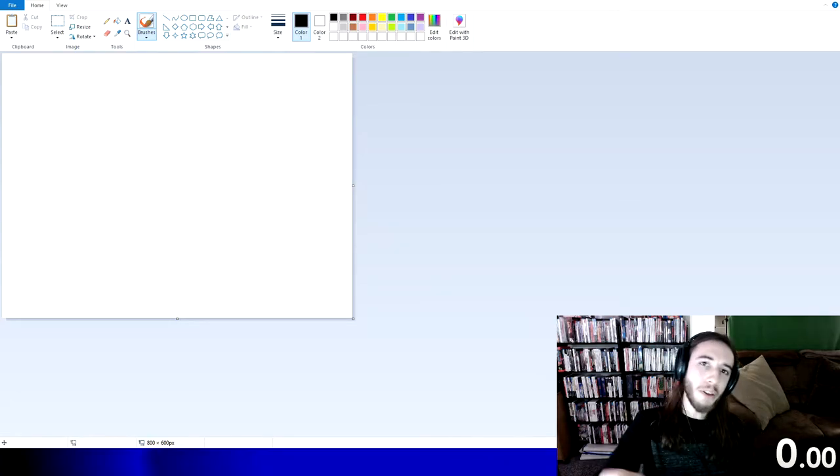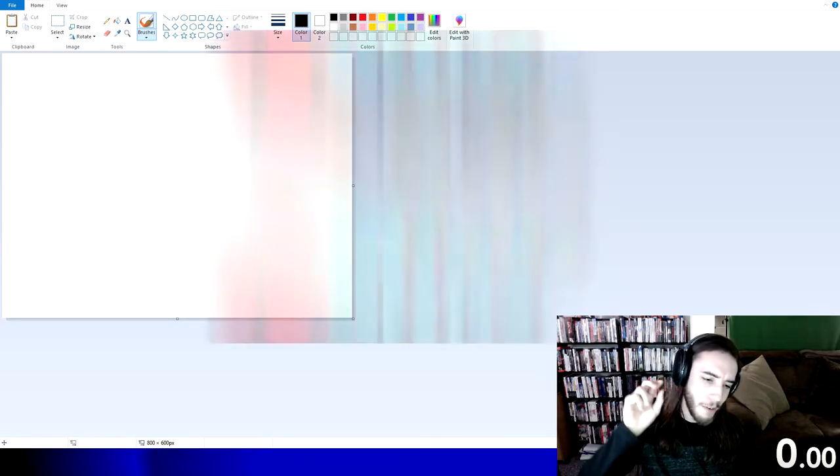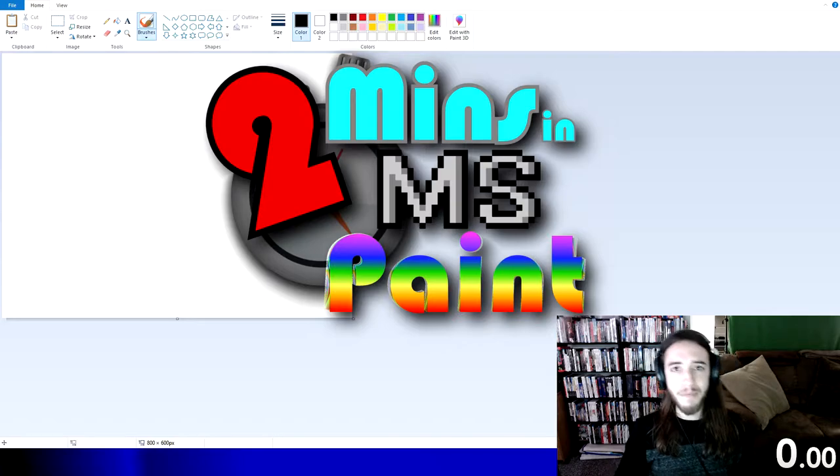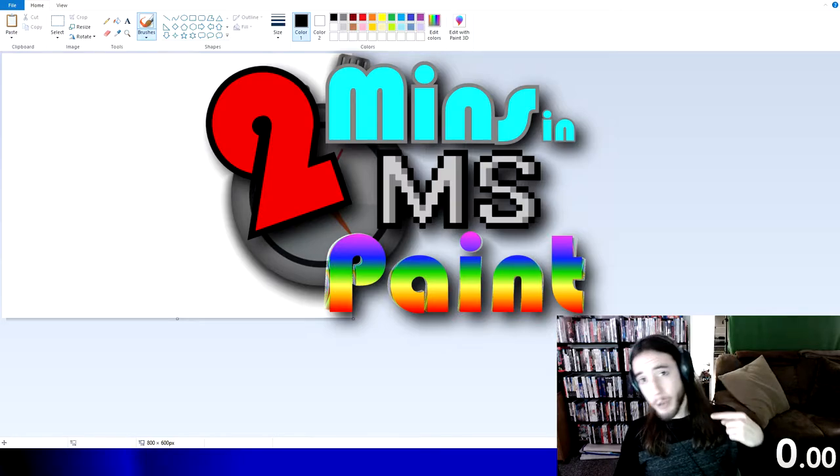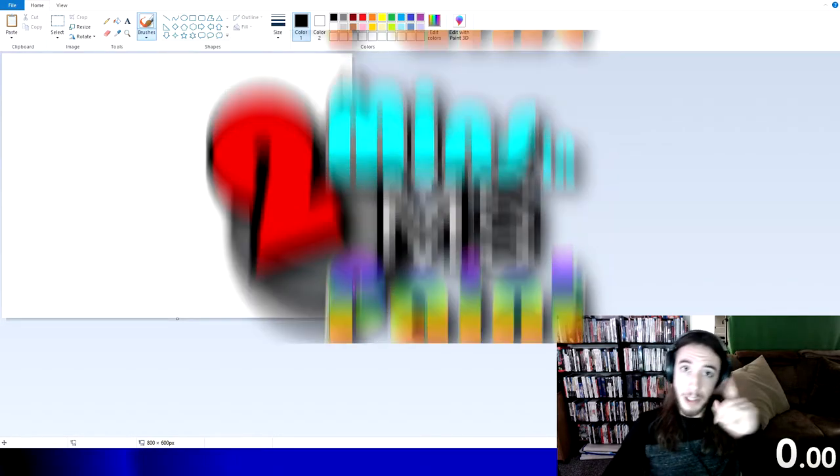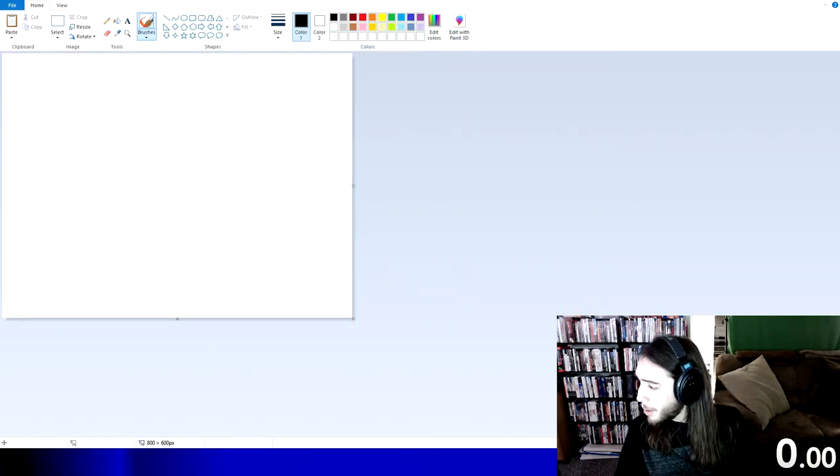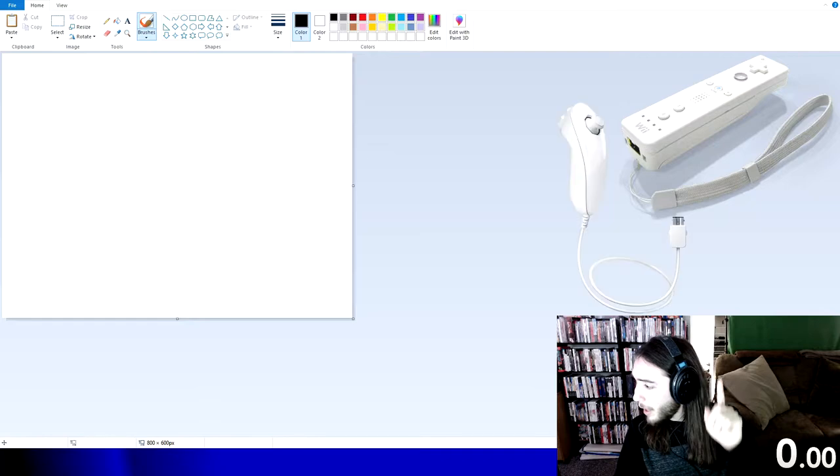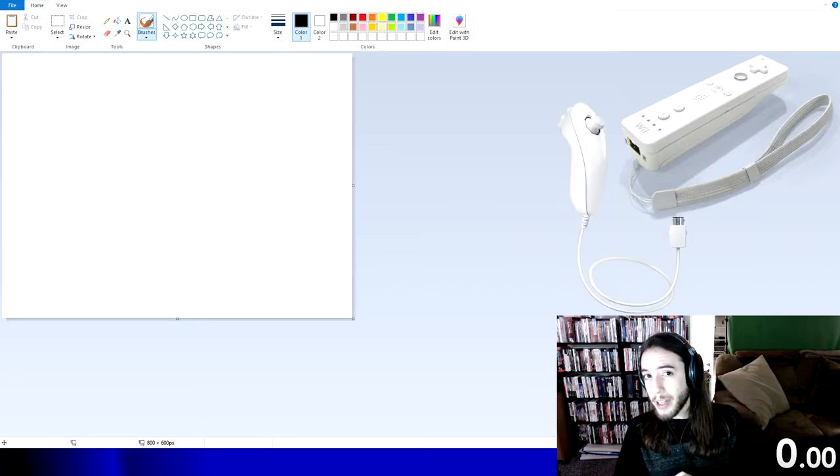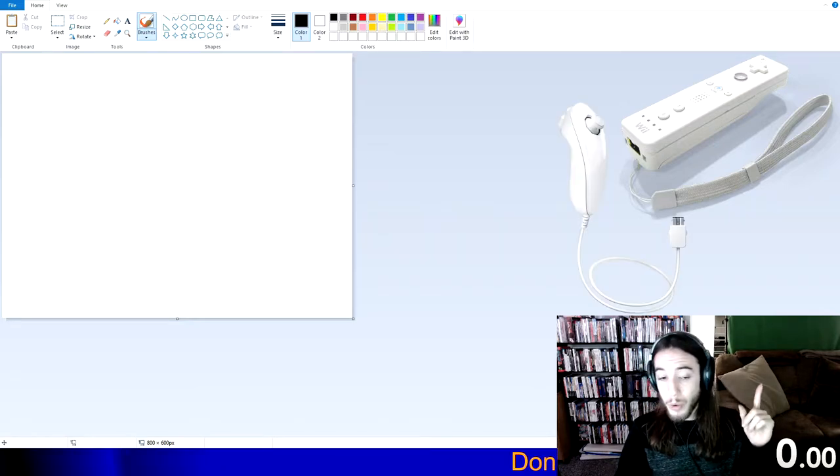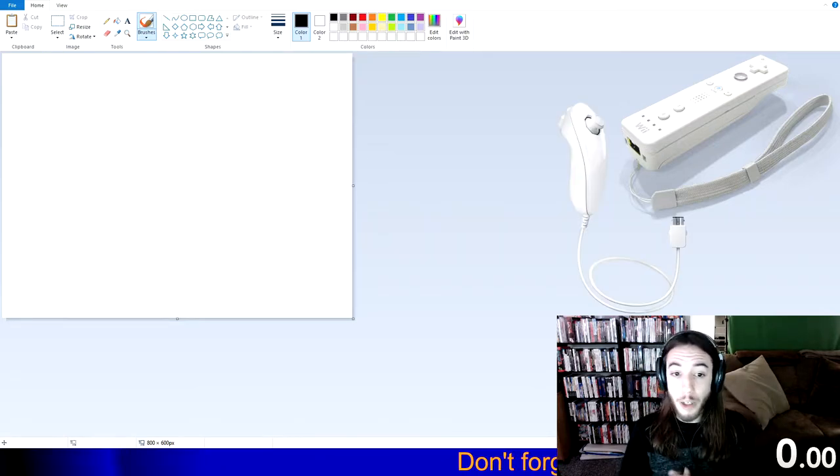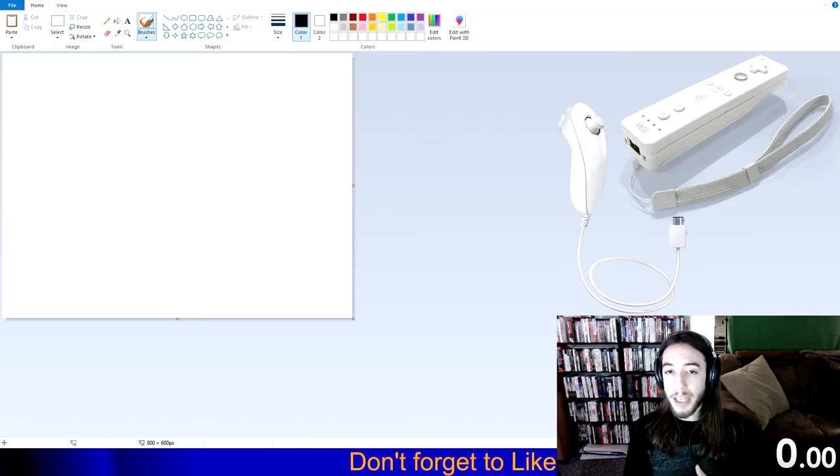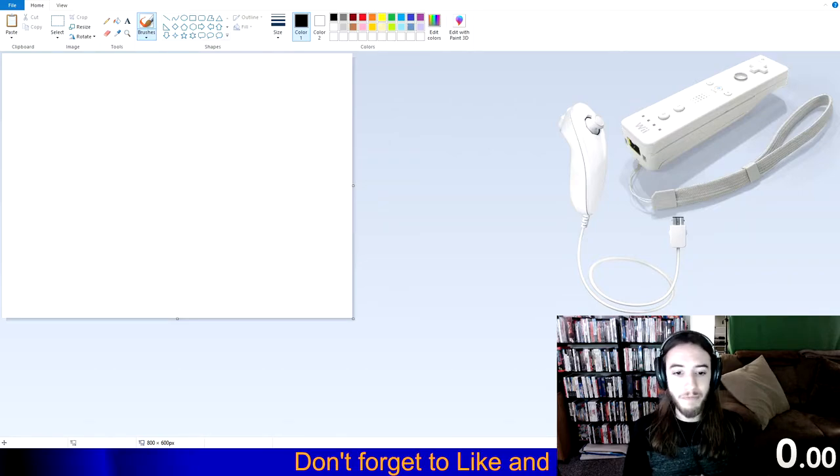Welcome back, Knights, to another edition of Two Minutes in MS Paint. My name is Lord Coucha, and today we are painting one and two. Two items. The Nintendo Wii Remote and its accompanying nunchuck.